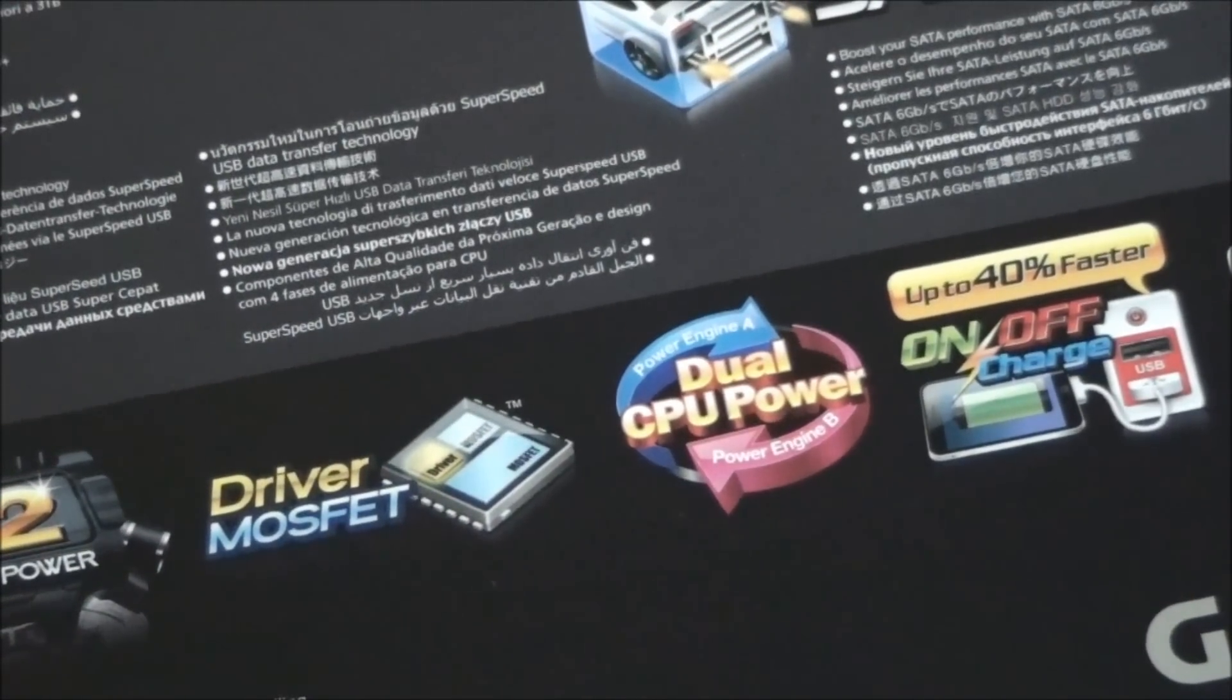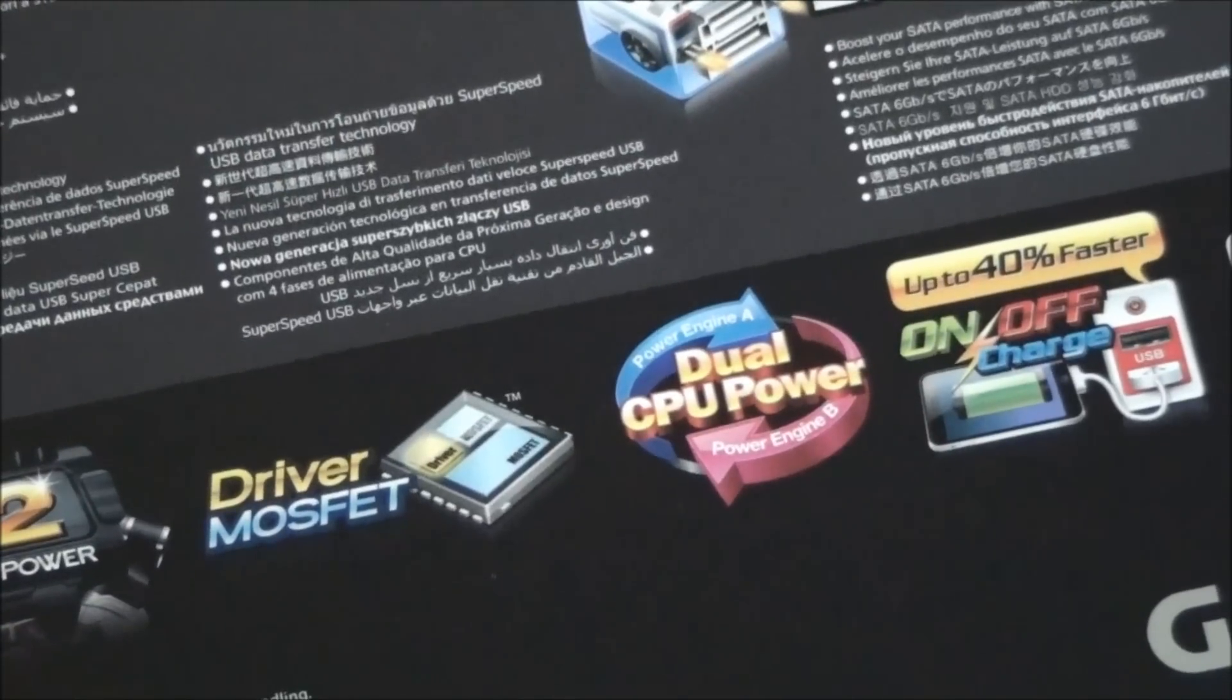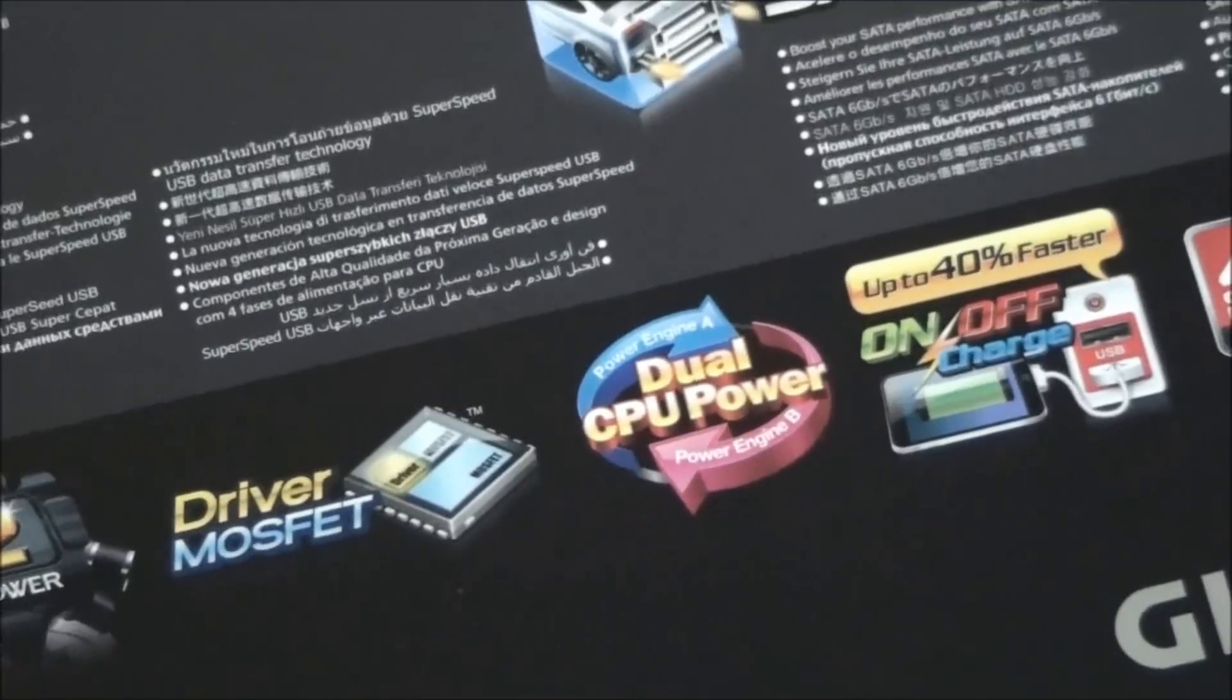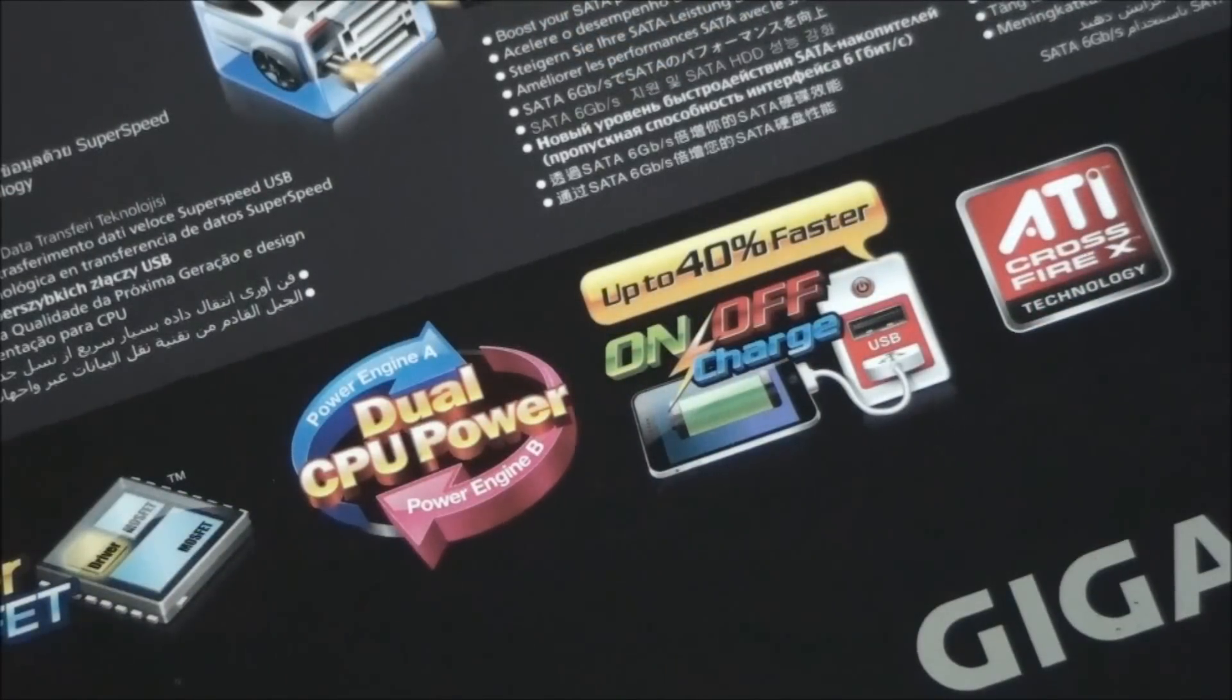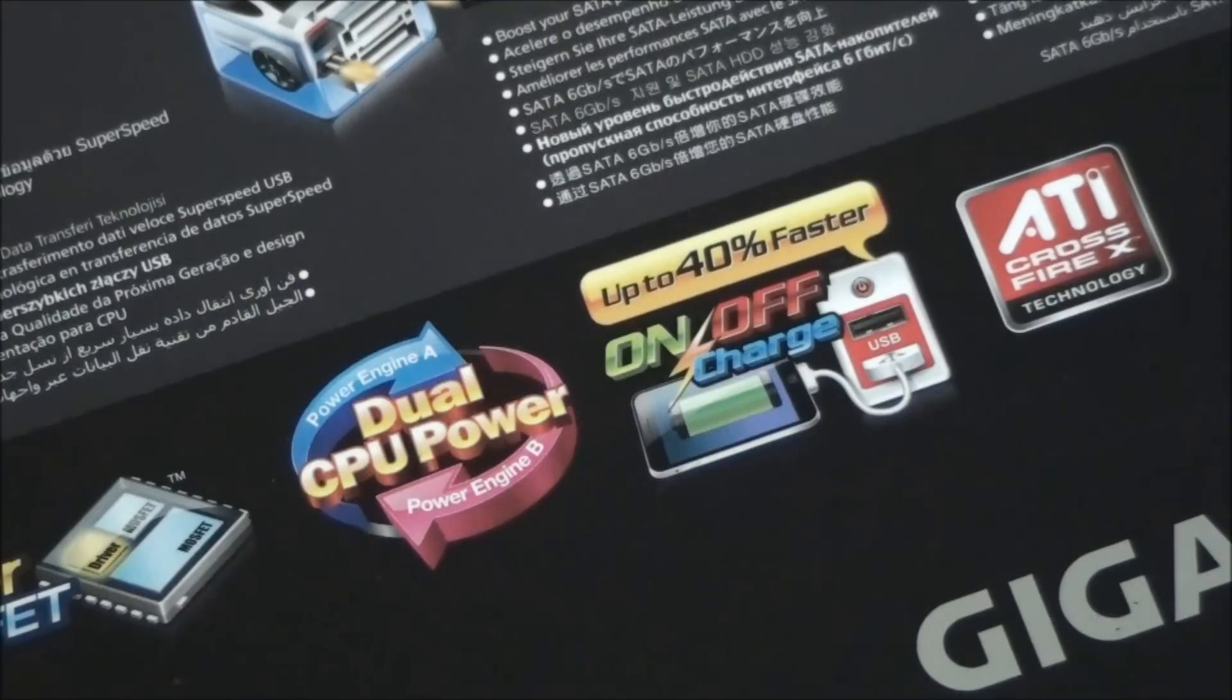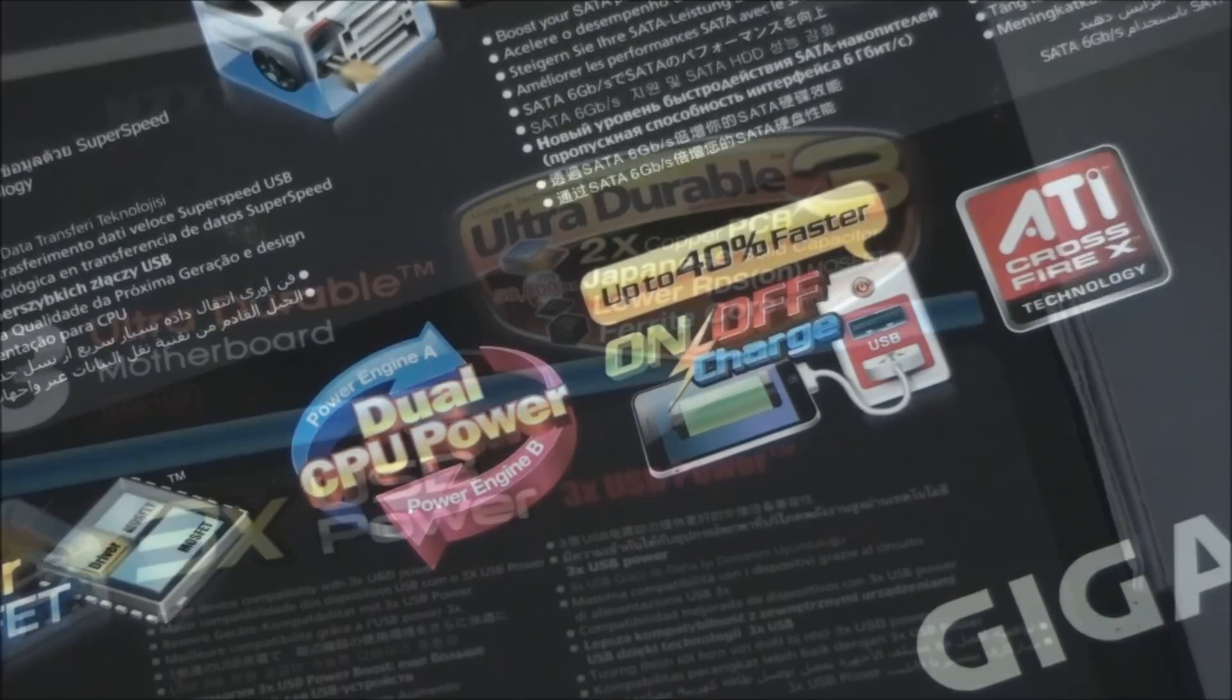Dual CPU power, Power Engine A and Power Engine B, which I'll also talk about shortly. On-off charge, so the USB ports are capable of charging USB battery devices when the system is switched off.